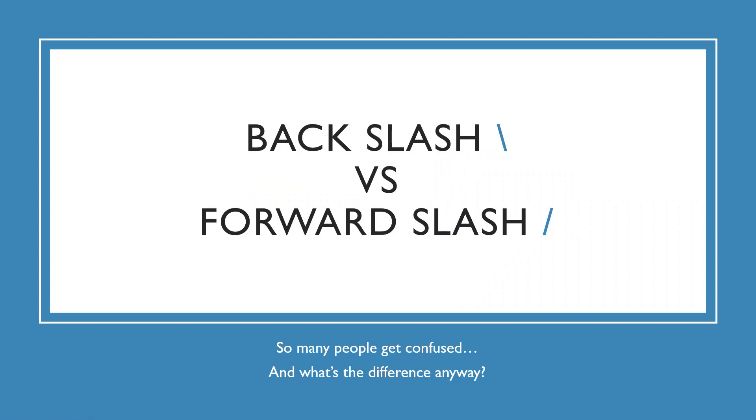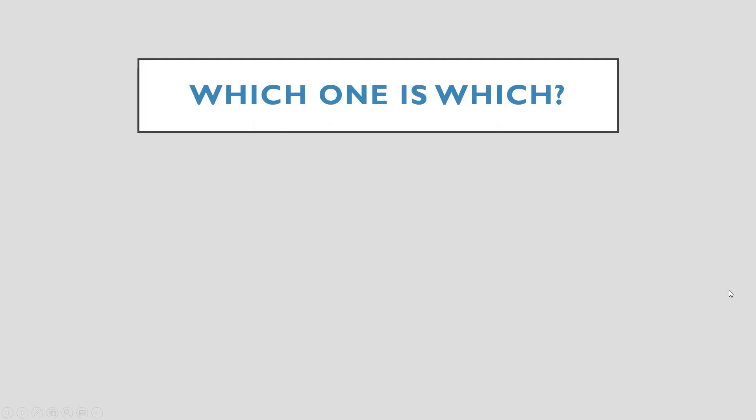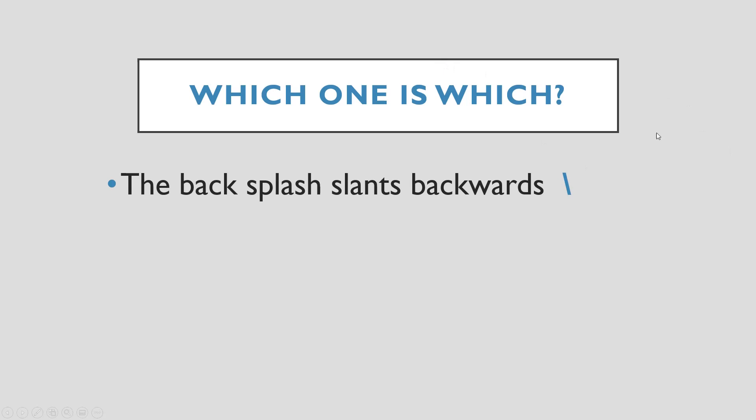Hi everybody, welcome back. Thanks for clicking on this video. My name is Kim and I'm really glad you're here. So many people get confused between the backslash and the forward slash that I thought I'd do a short little video about it. What's the difference anyway? Well, I'm gonna tell you.